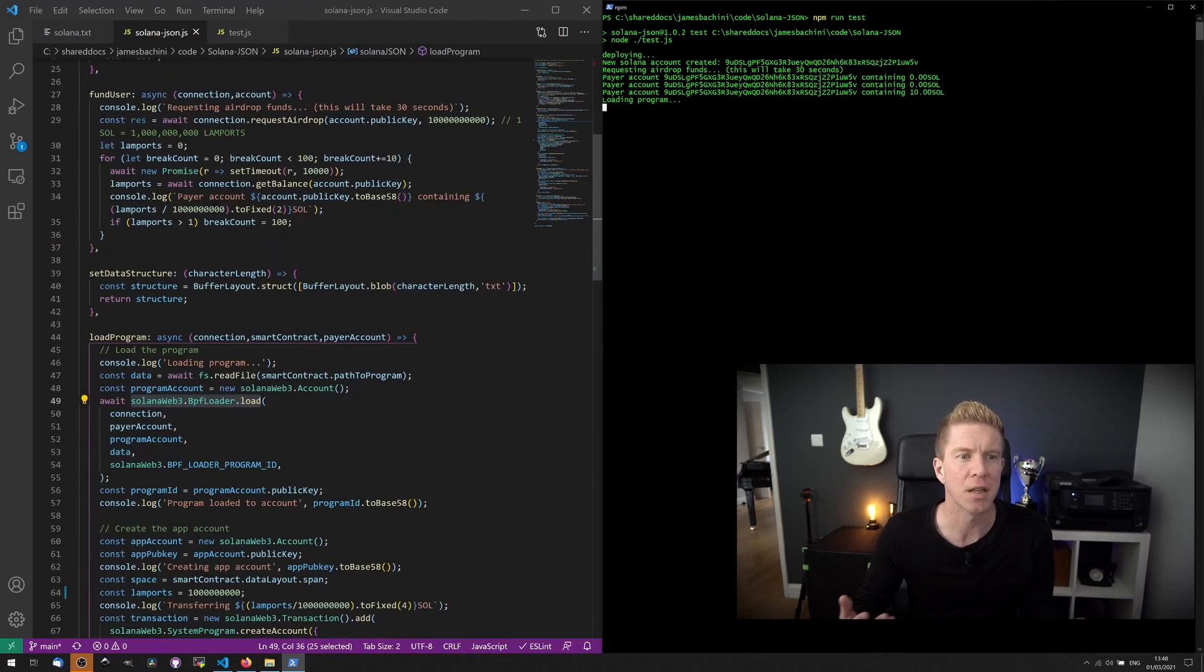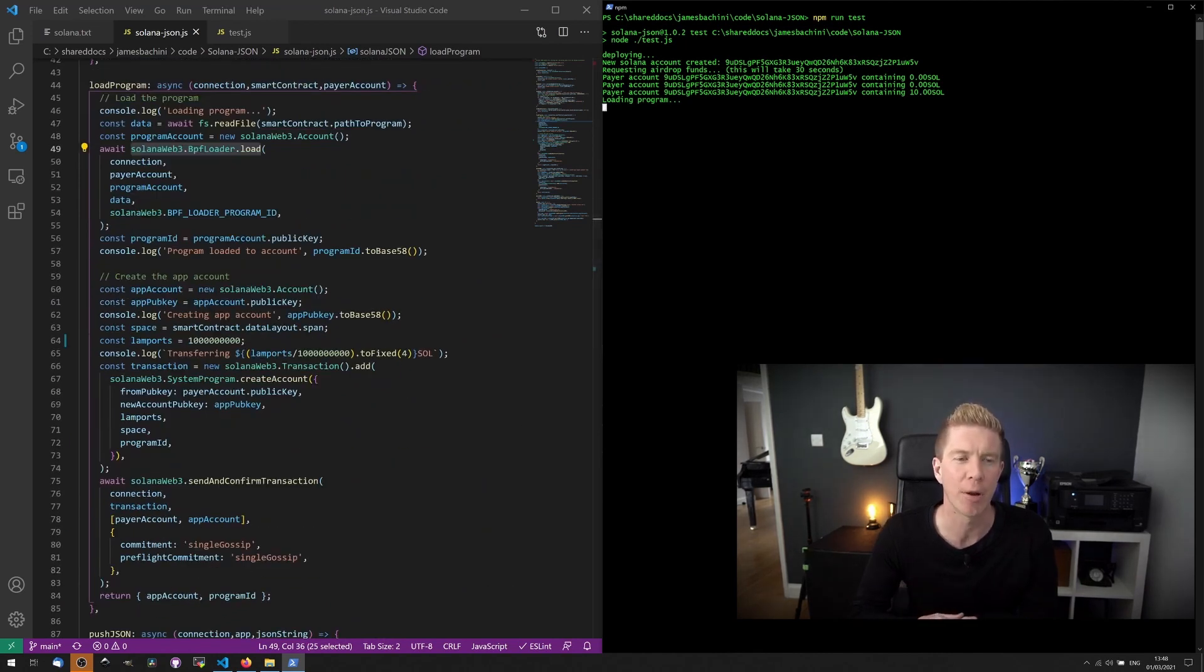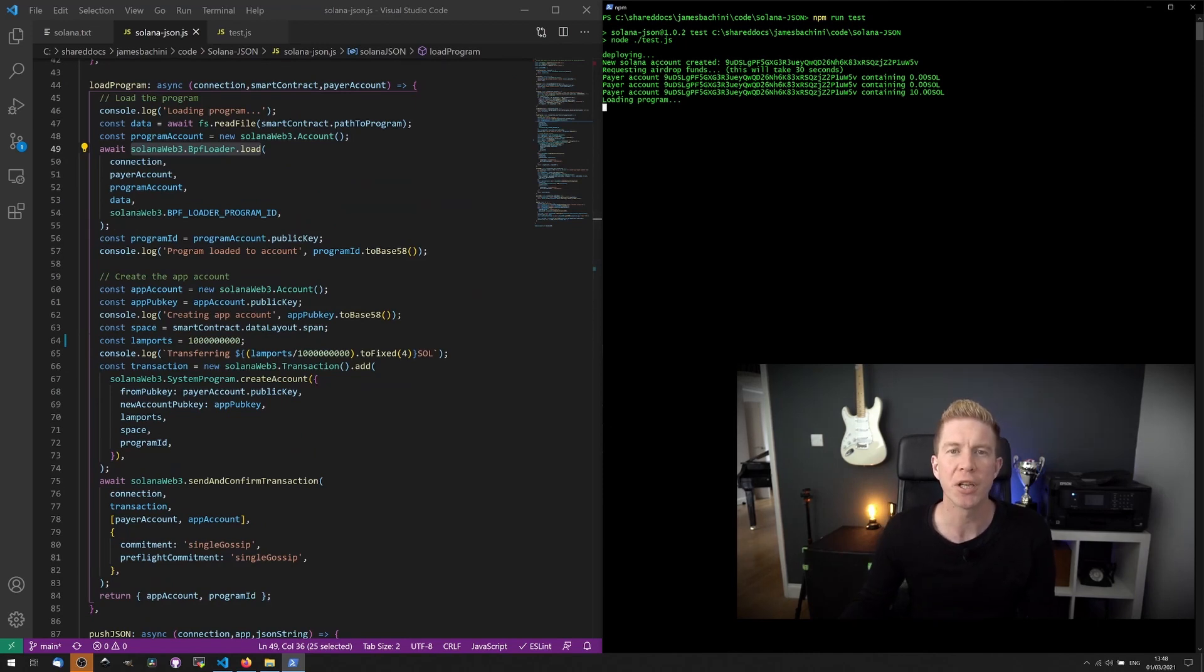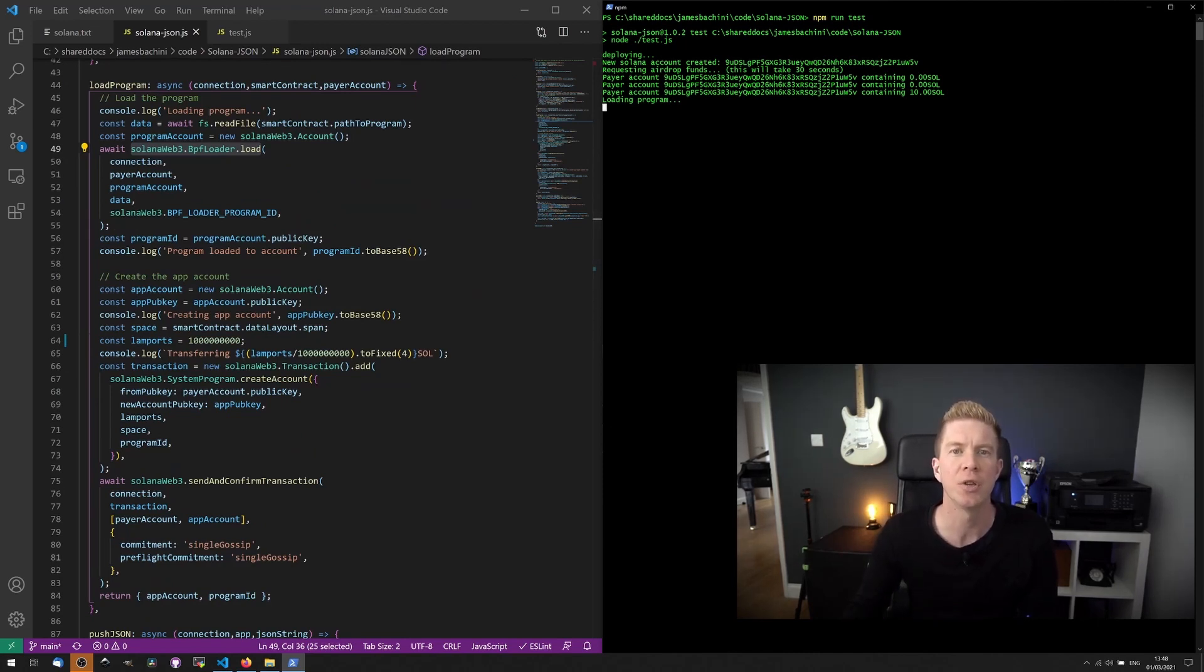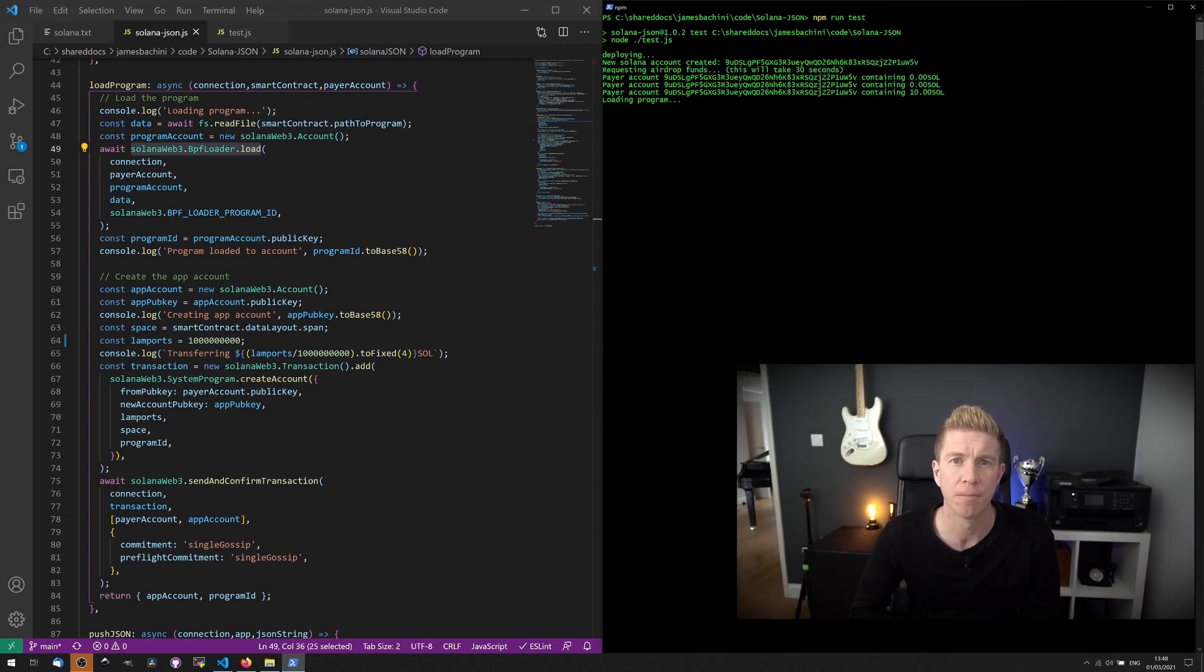Now we get to the load program stage. What we're going to do here is set up a second account for the program contract. We're going to upload the pre-compiled code to the Solana blockchain and then store that contract code in an account. We'll then get the public key for that account, which we'll store in the program ID variable.